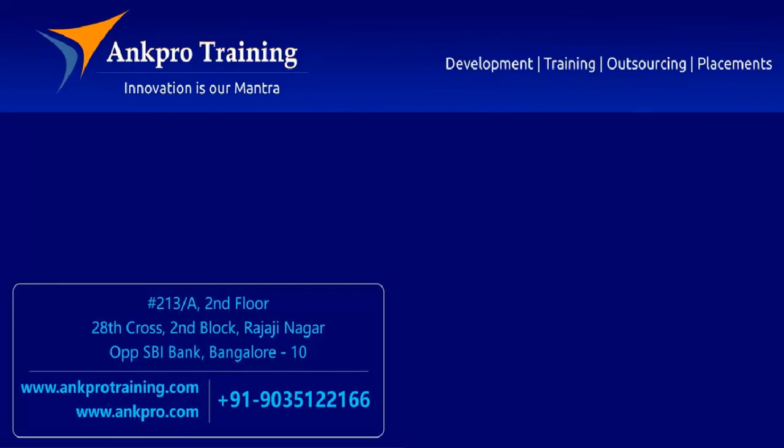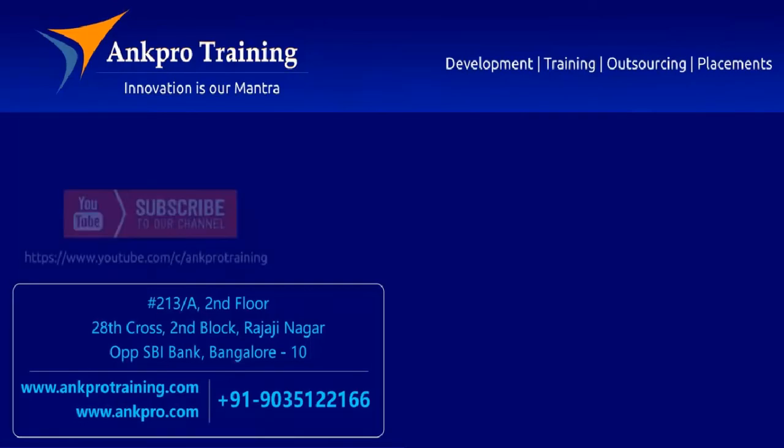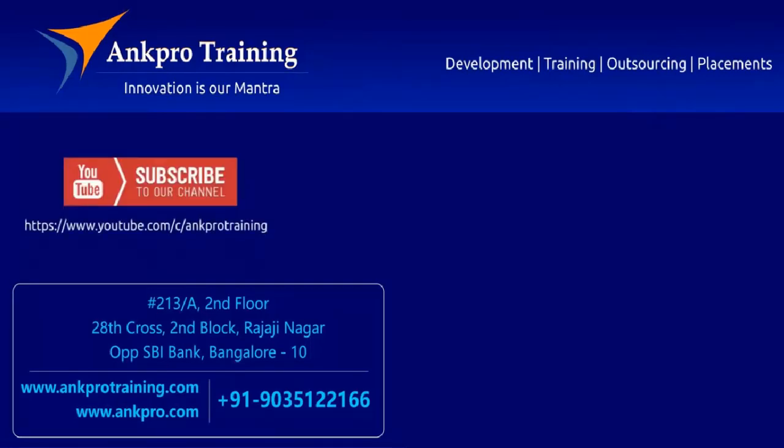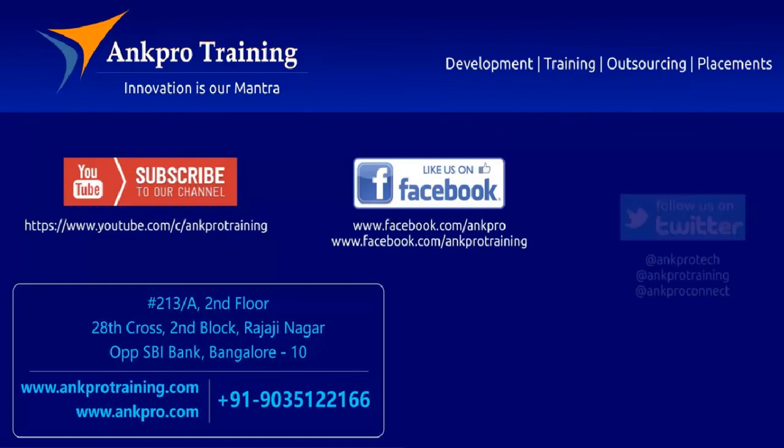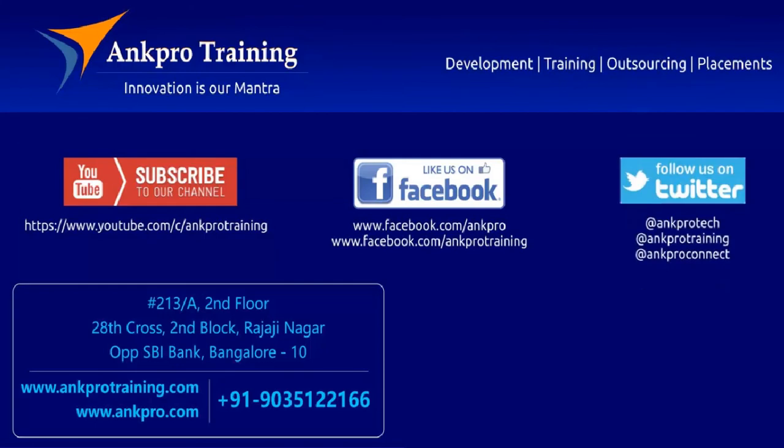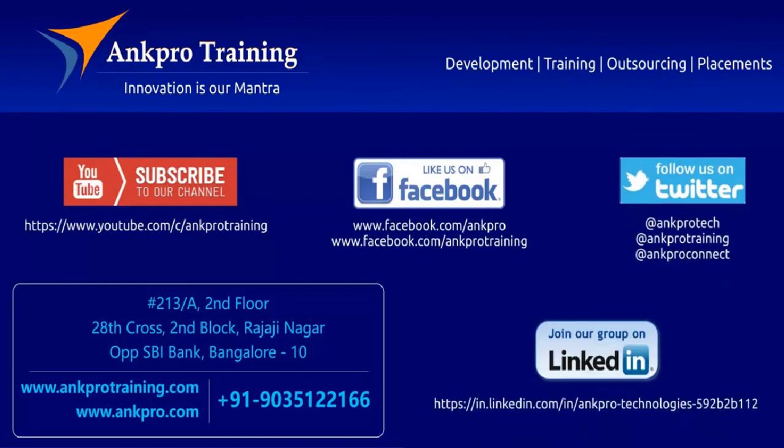Well friends, that's it for the class. Subscribe to our channel on YouTube, like our page on Facebook, follow us on Twitter and join our group on LinkedIn. Thank you.